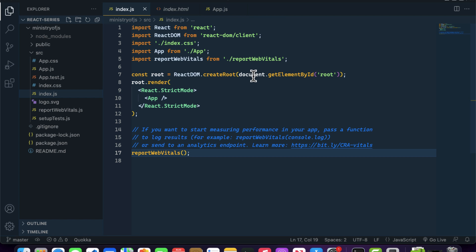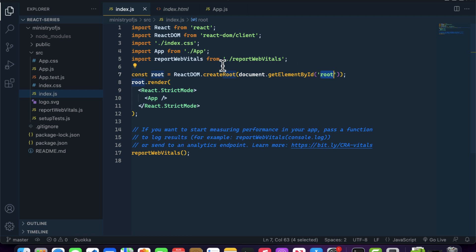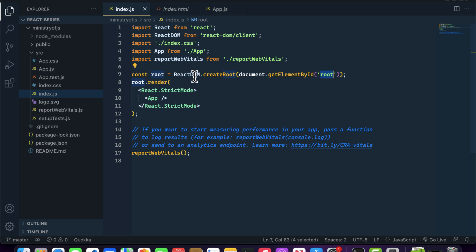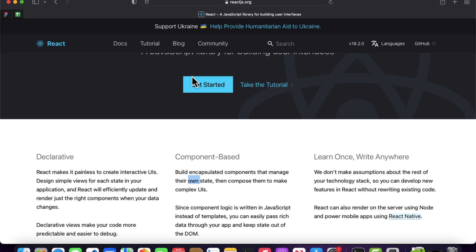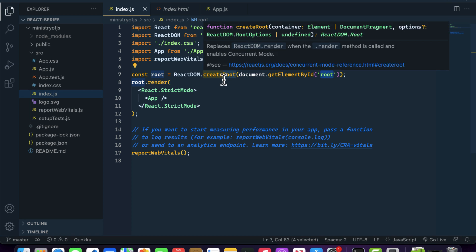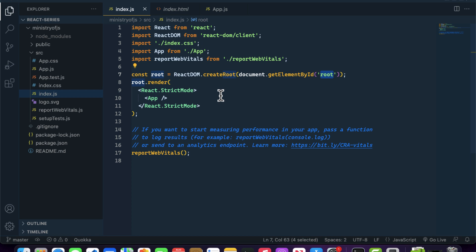If we go inside the src folder and open index.js, we can see that we are passing document.getElementById('root') inside the createRoot method. createRoot is a method of ReactDOM, and it enables concurrent mode inside your React application. No need to worry about concurrency — I will explain that in the next videos.